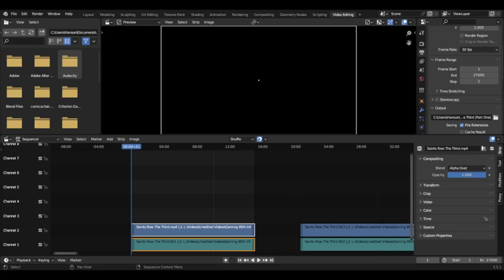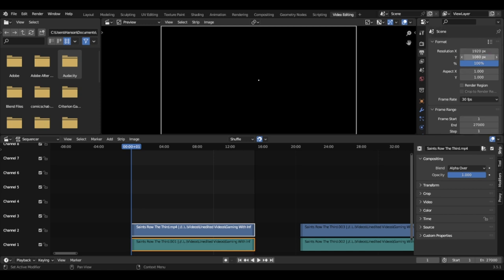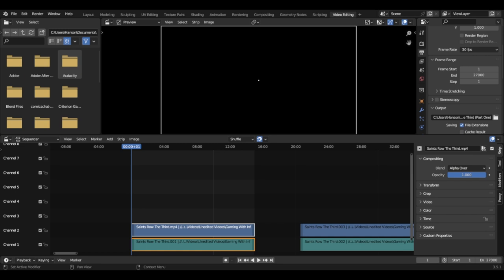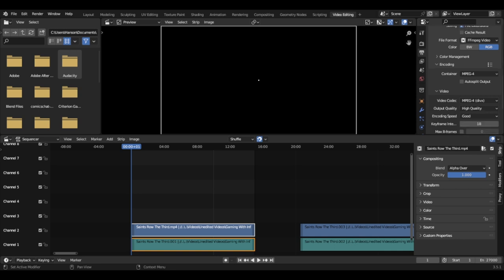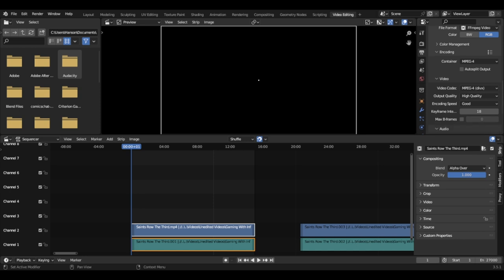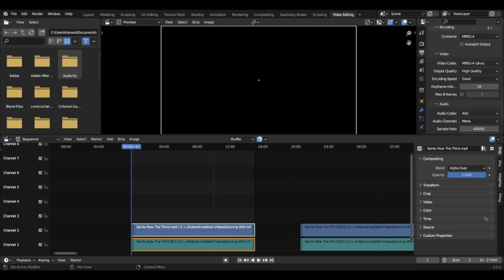Hello everybody, this is Roger Hansen and I am back again to go further with the tutorial I started in my previous episode. I went through and showed the basics on how to get to the video editor, how to put video on there, how to cut and grab, as well as showing you the snapping. I went through the resolution settings, output folder, file format, container, video codec, output quality, audio, and whether you'd want it in mono or stereo.